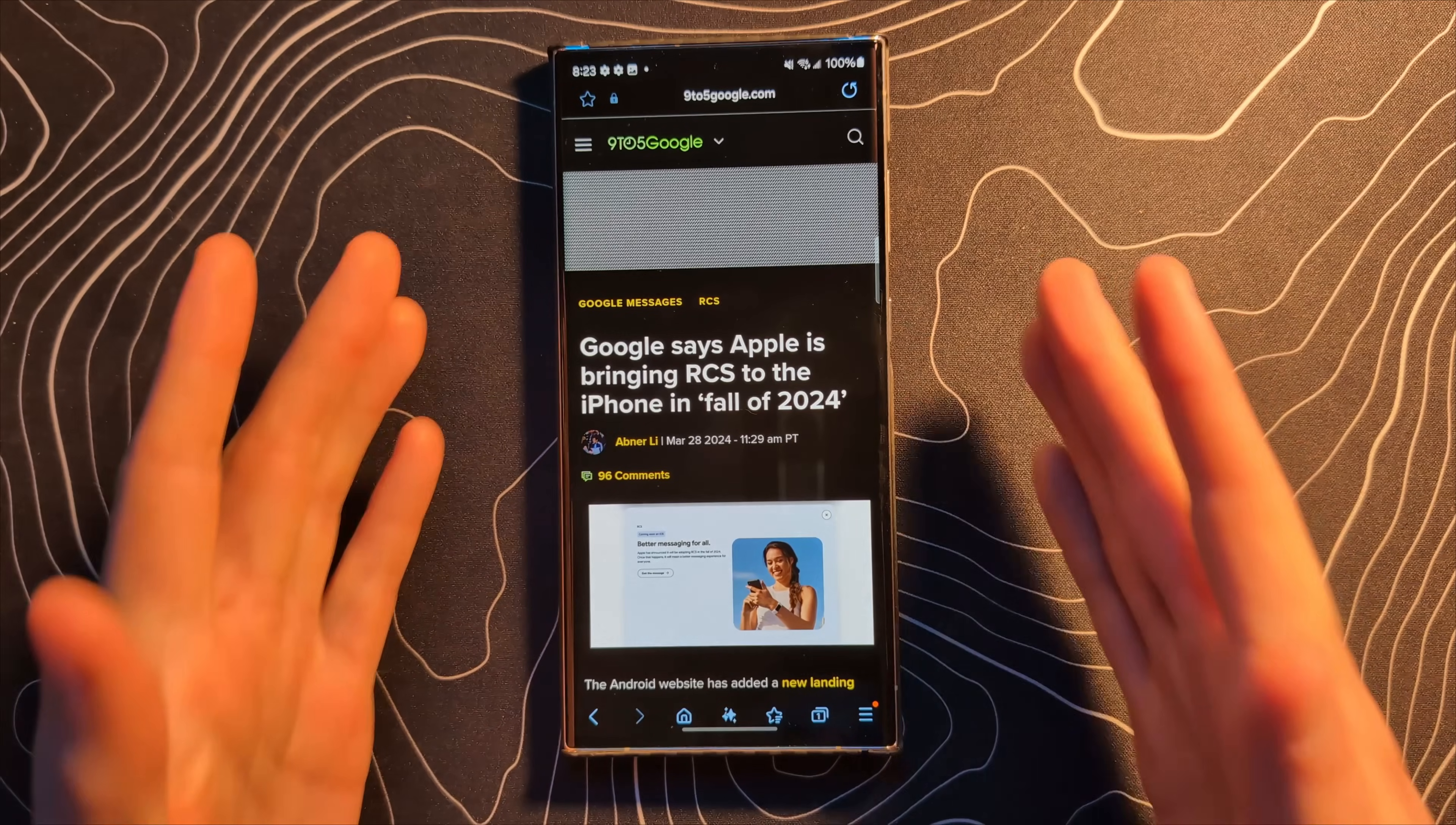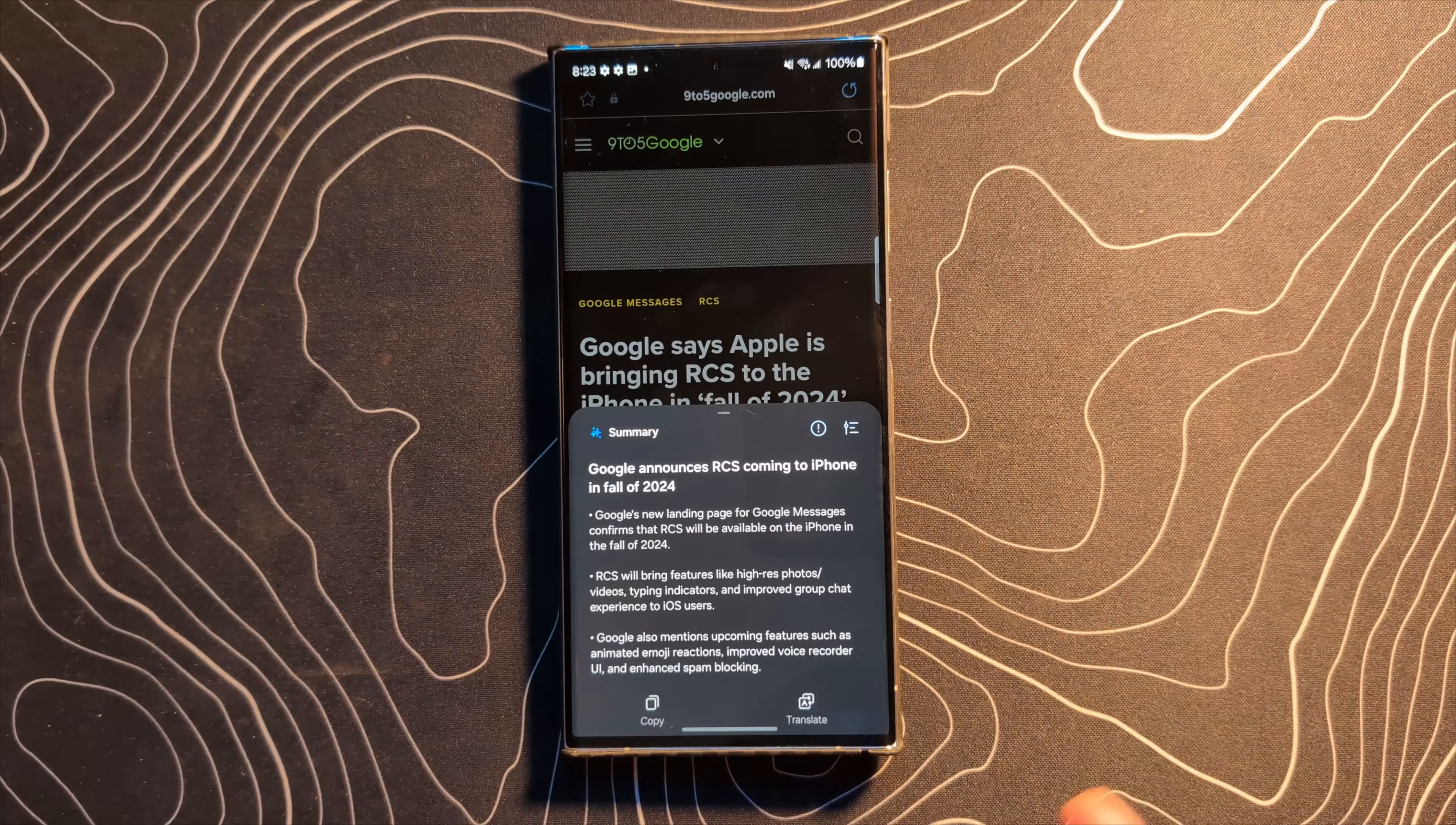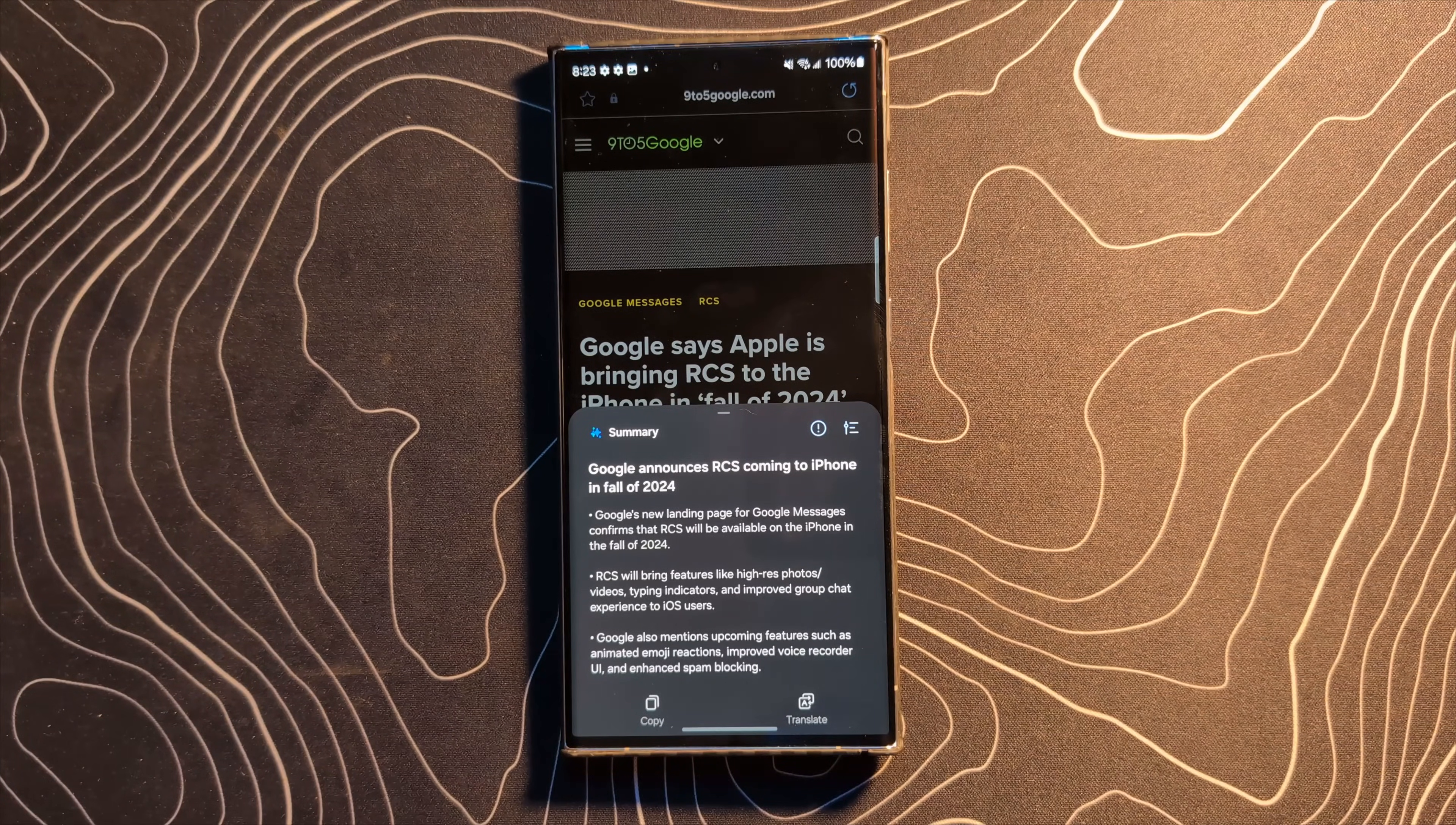We can also apparently summarize information and translate web pages. So if we jump into Samsung internet, you see the little AI button down here at the bottom. Let's click that and we can do summarize. I absolutely love this kind of stuff. That is so useful. That is really, really fast as well. Absolutely love features like this and I'd love to see them on every device I use.